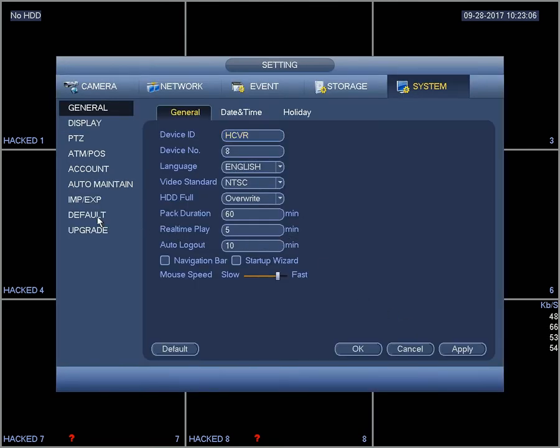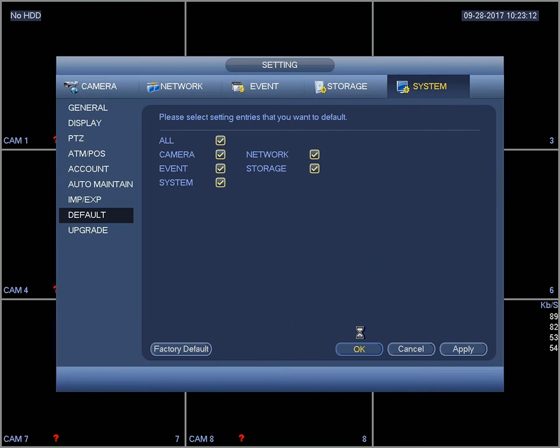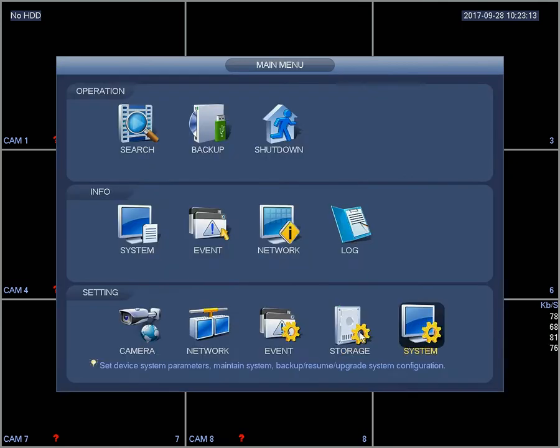Make sure all the entries are selected and click OK. The recorder will go ahead and default all those settings.